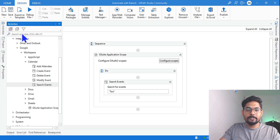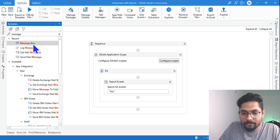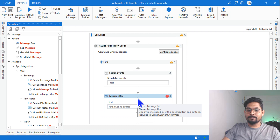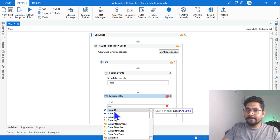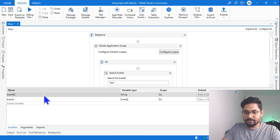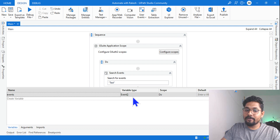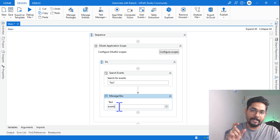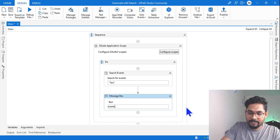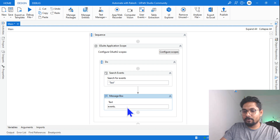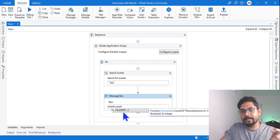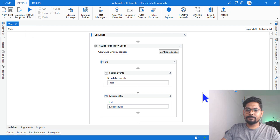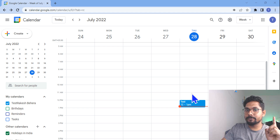Now, how do you access the output variable? I'll use a Message Box to see how it works. In the message box, I'll type 'events.Count' — since events is an array, the same logic you'd use for any array applies here. Let me run this — it should return one, because there is one event whose name contains 'test'.